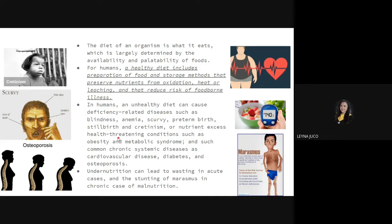Still birth and cretinism are also possible results of nutritional deficiency. Or there can be nutrient excess — if there is too much of a nutrient, it can cause health-threatening conditions such as obesity from eating too much. Also metabolic syndromes, which can be hereditary, occur when nutrients accumulate in the body.